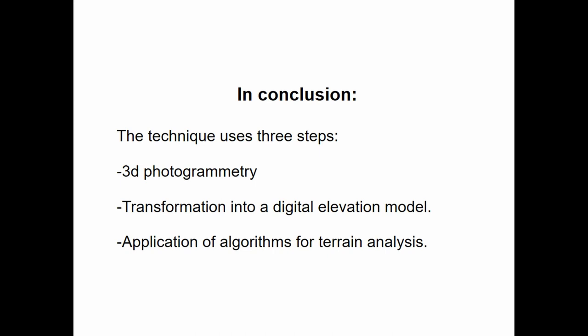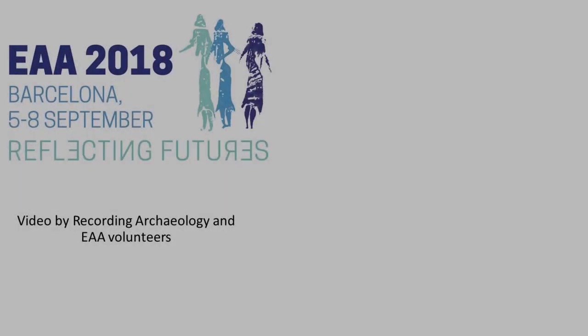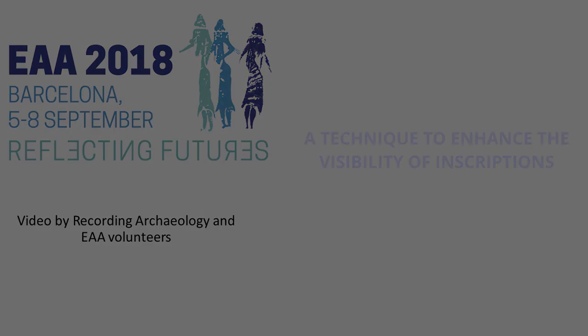So, the three steps of the technique, of the really simple technique, I insist. Photogrammetry, transformation into digital elevation model, and application of filters, normally used in geographical information systems. By the way, the two interpretations I gave you about the inscription, an epigraphist much more trained than I agreed with this interpretation. This technique can lead to a useful interpretation. That was all, thank you to everyone.